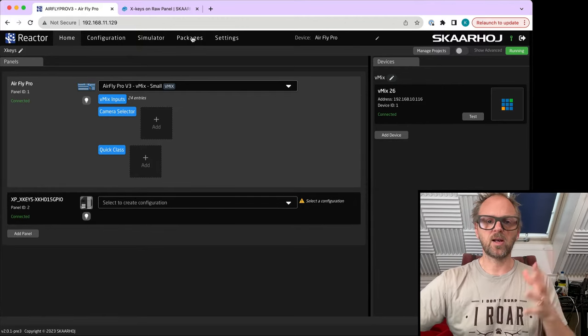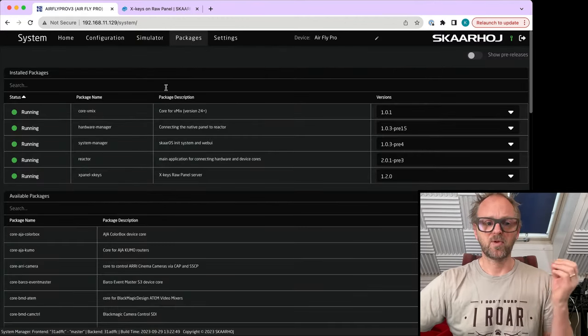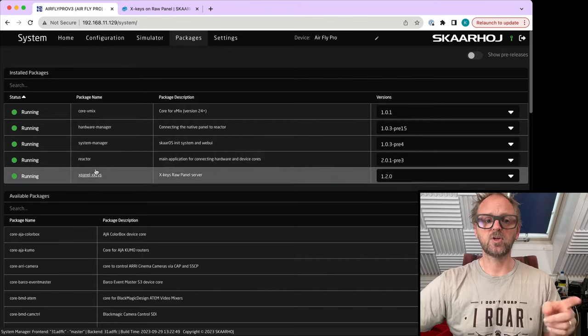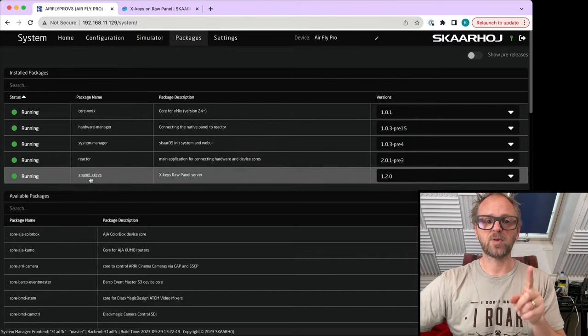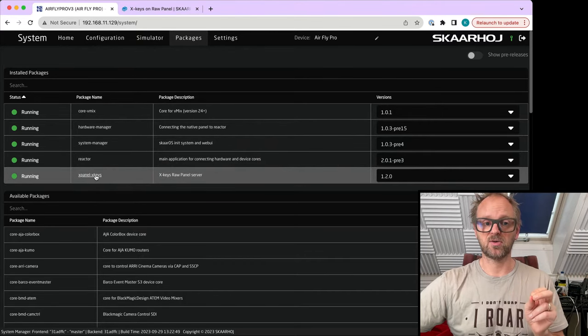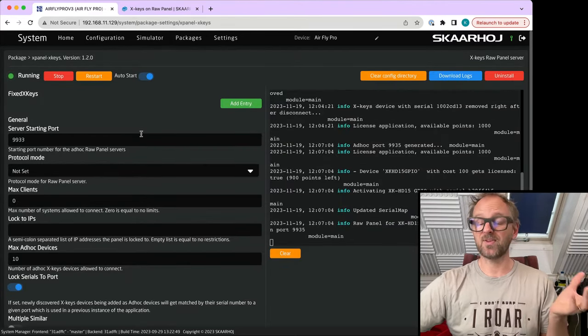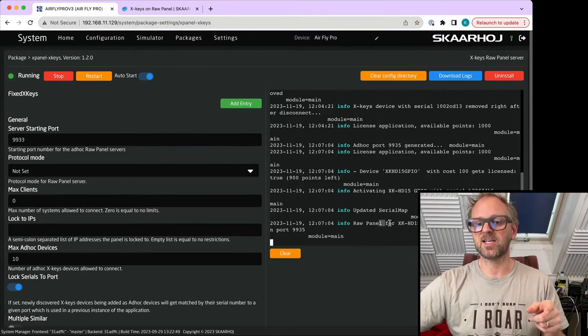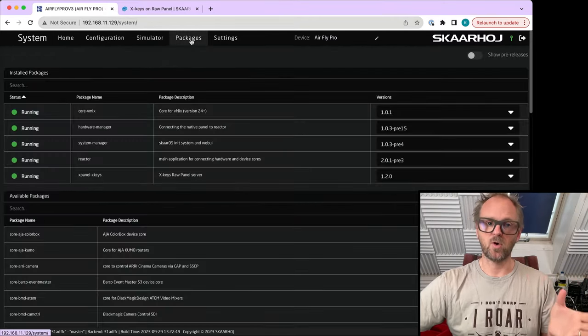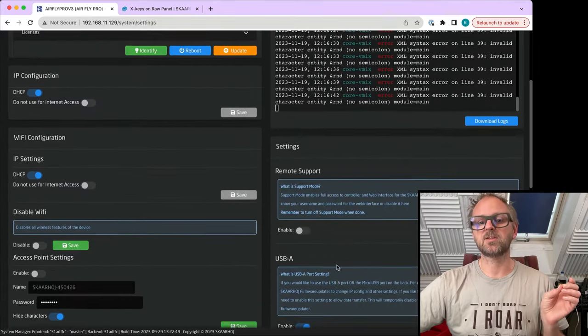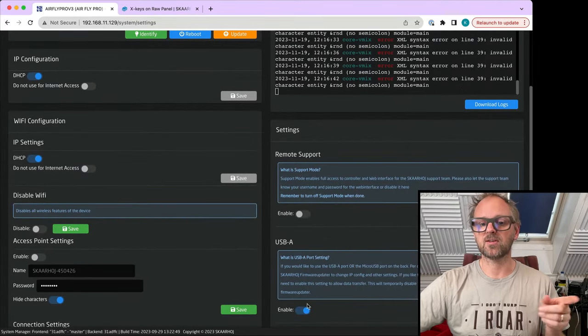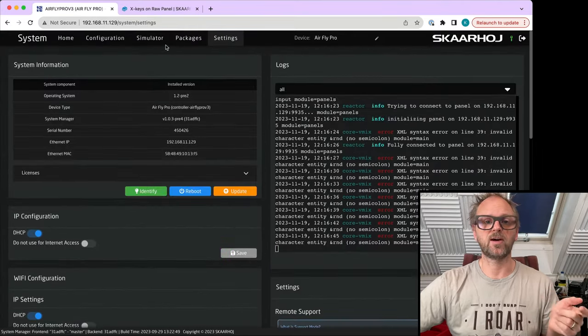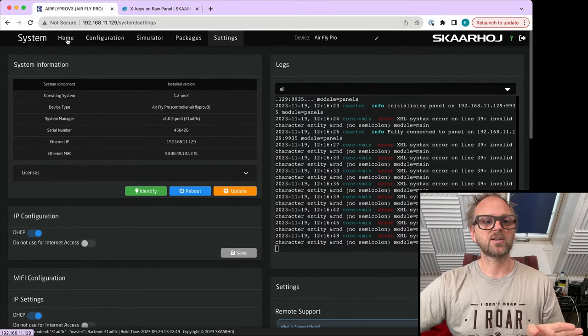Just a bit of background so you know, before it will pop up like this, you need the XPanel Xkeys application installed. If you do that with the default settings, it's going to detect whatever you plug into the USB-A port. You also need to go to the settings page and make sure that the USB-A is enabled for the device you're working on. So a few preconditions.